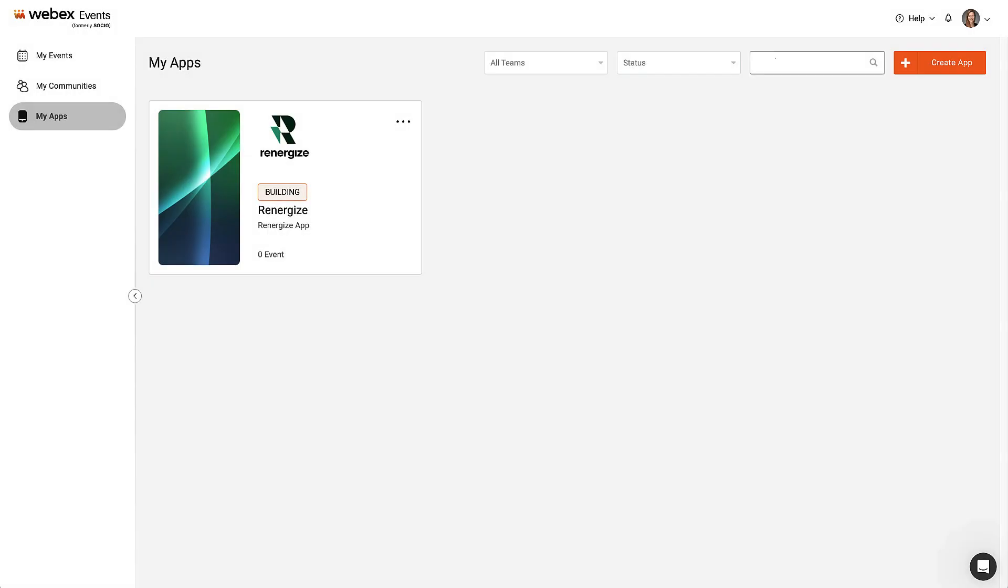Hello! Donna from WebEx Events here. In this video, I'll guide you through creating a branded app in WebEx Events.